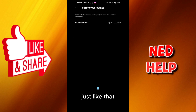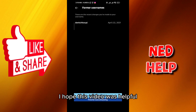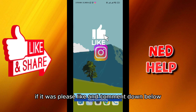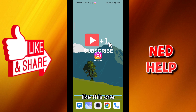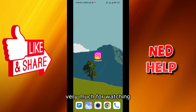Just like that, and that's how we do it guys. I hope this video was helpful. If it was, please like and comment down below, and don't forget to subscribe for future videos like this one. Thank you very much for watching.